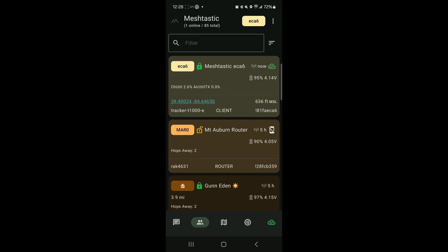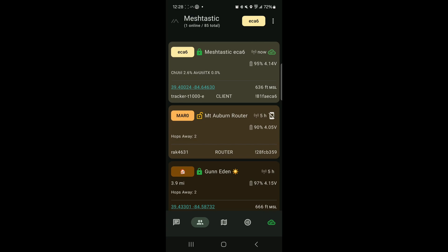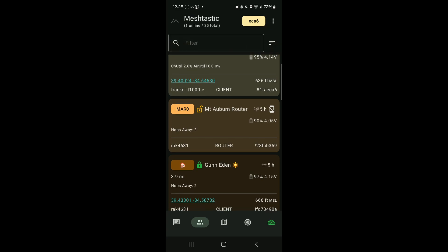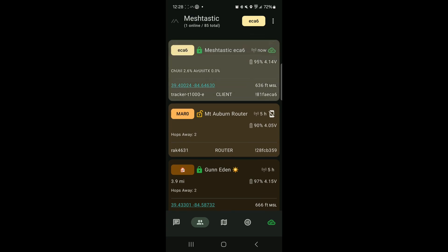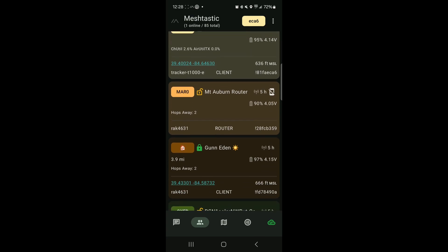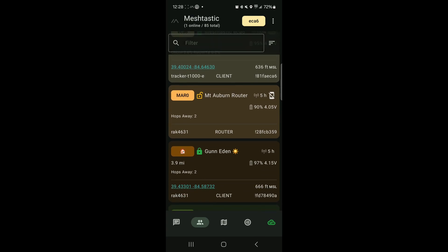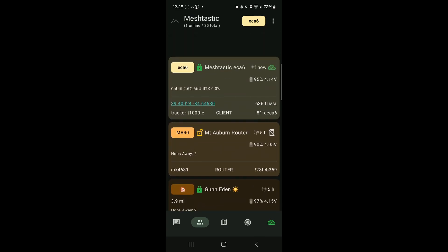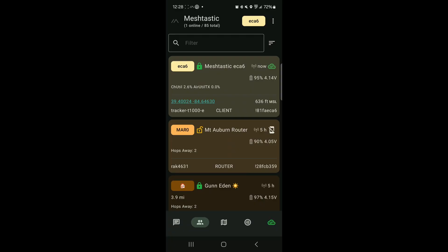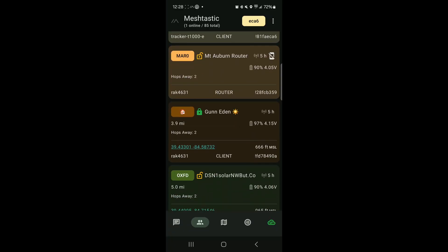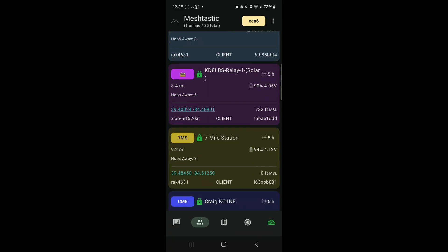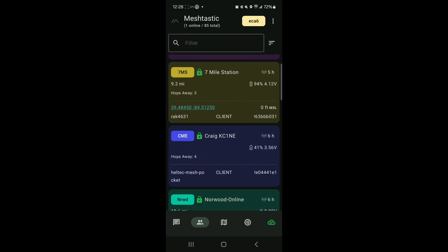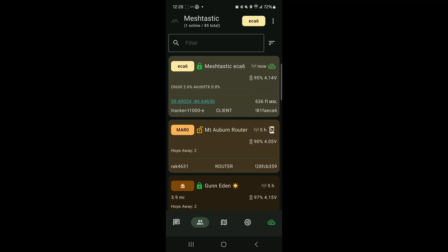It's showing 636 feet MSL. Shows I've got a Tracker T1000E. Let's see, some of these other five hours ago. Well, I just powered this up so a lot of what I'm showing in here is old history, most likely.